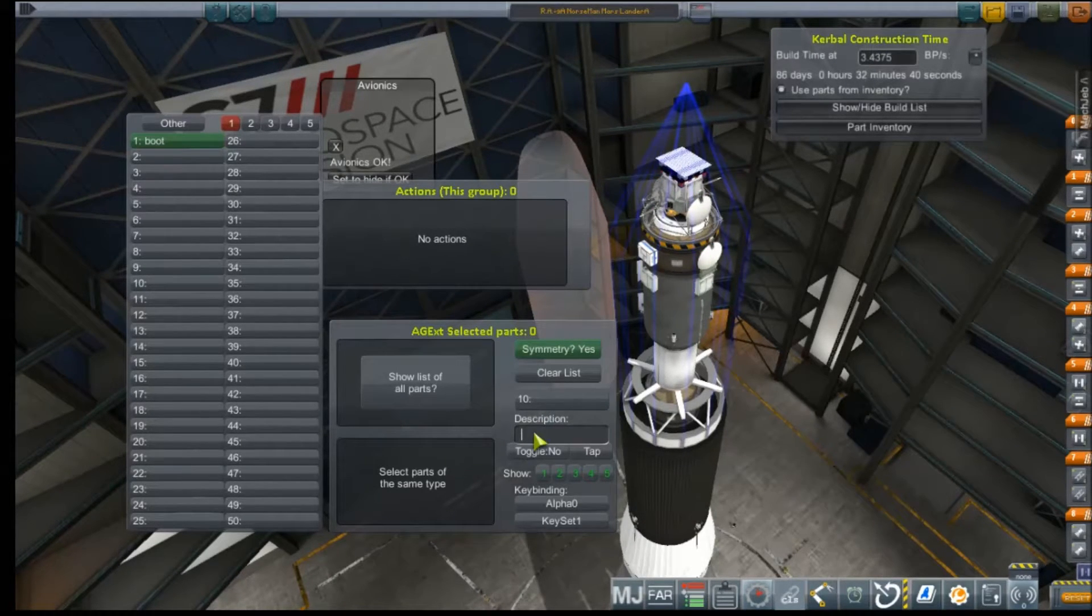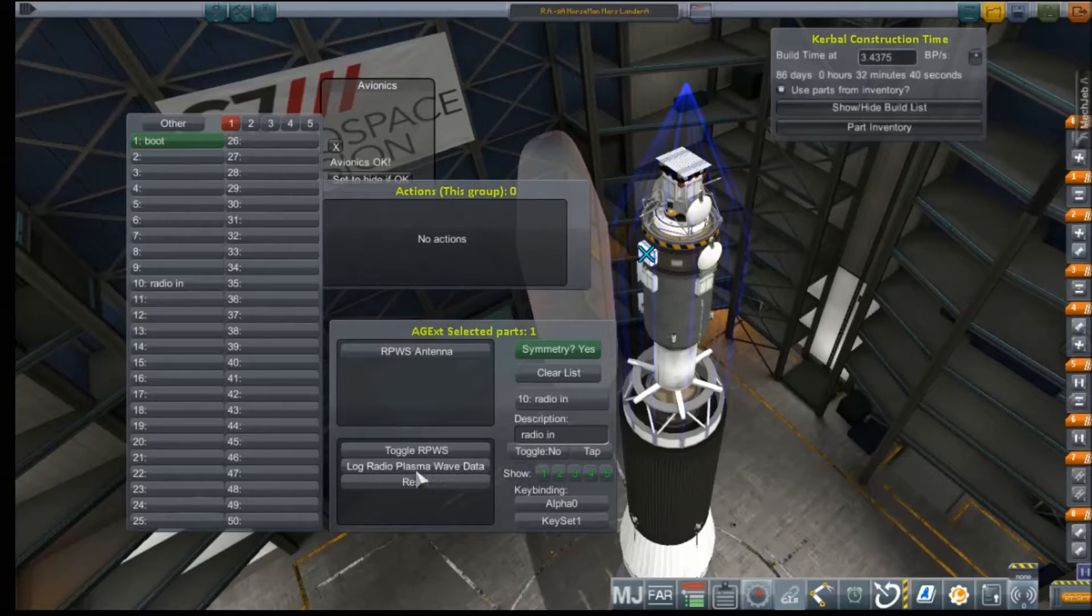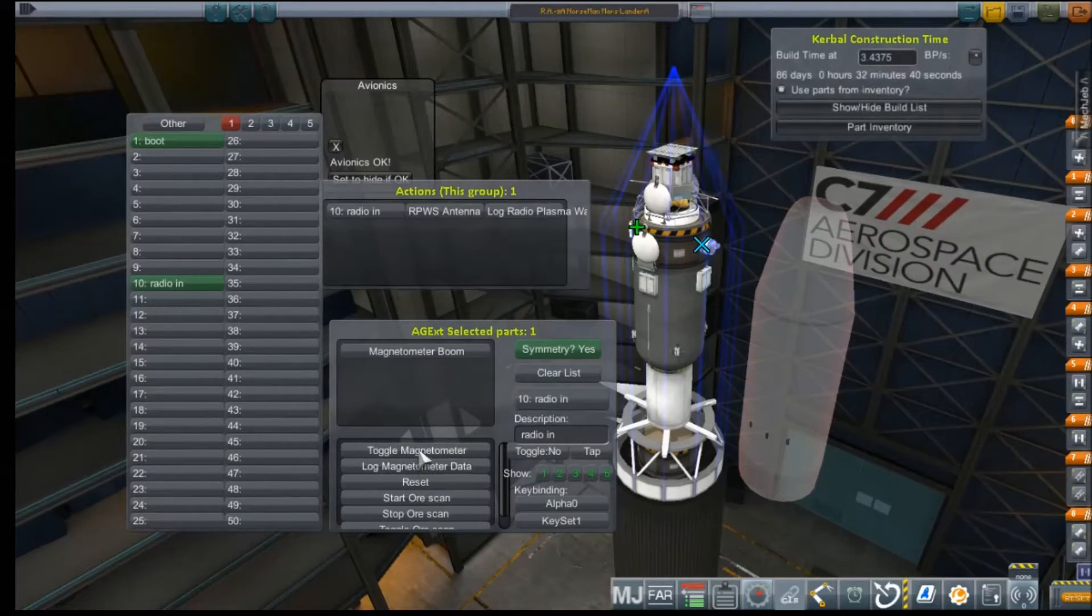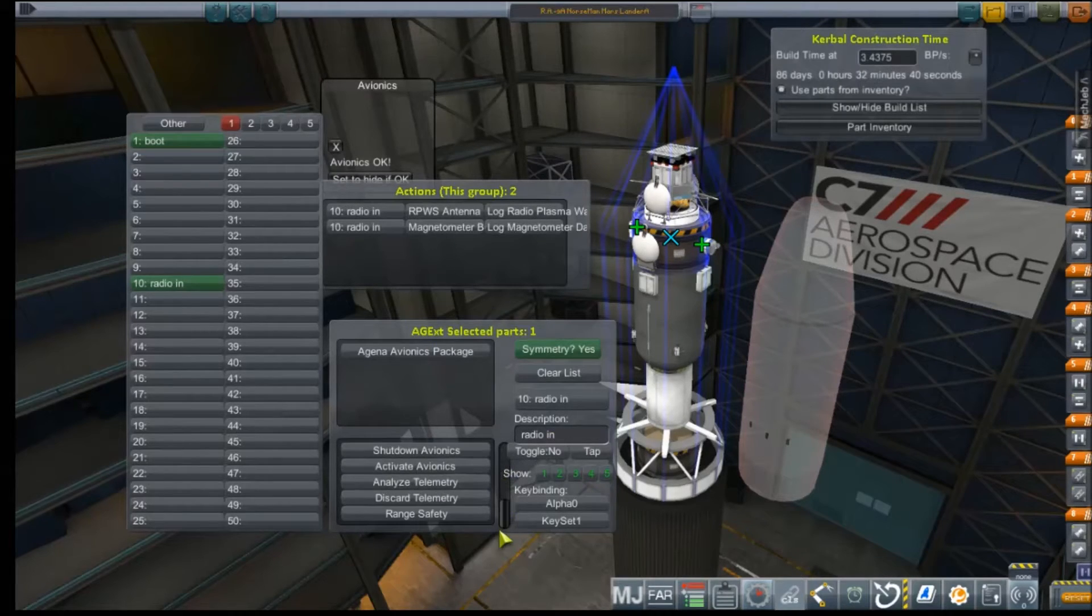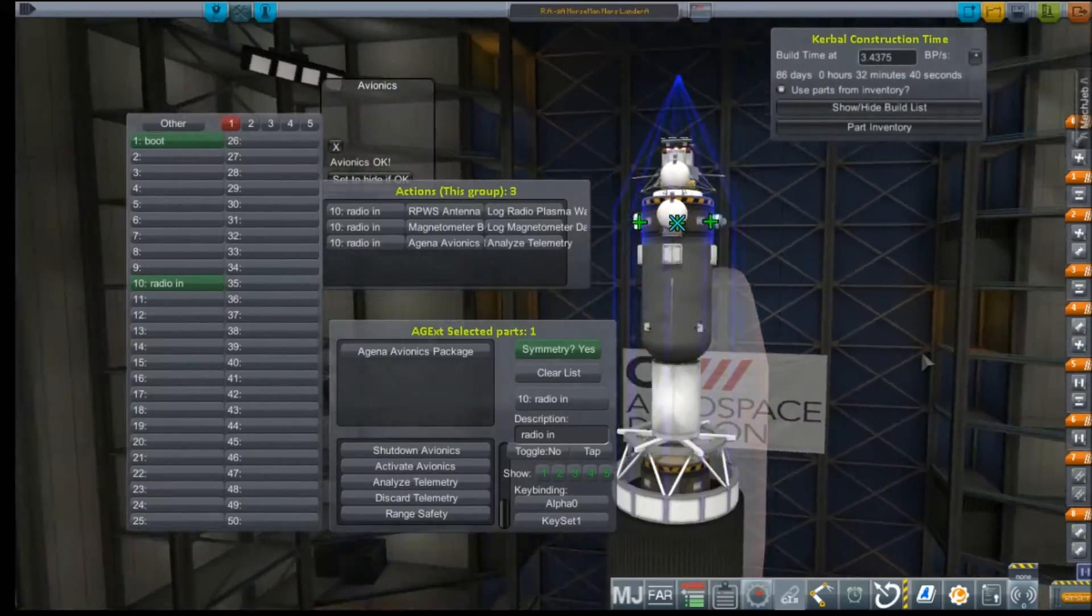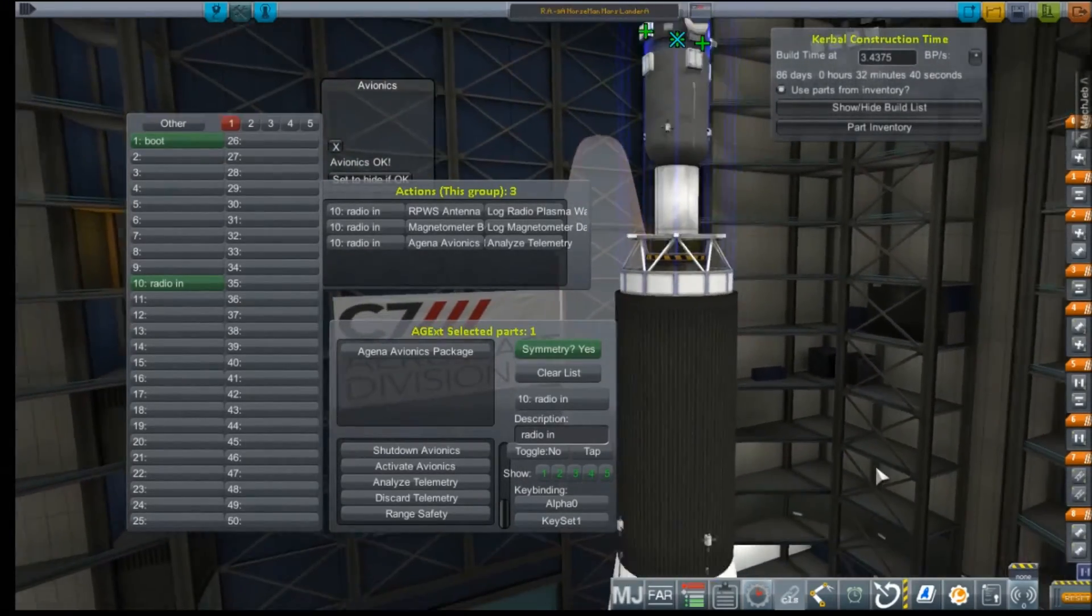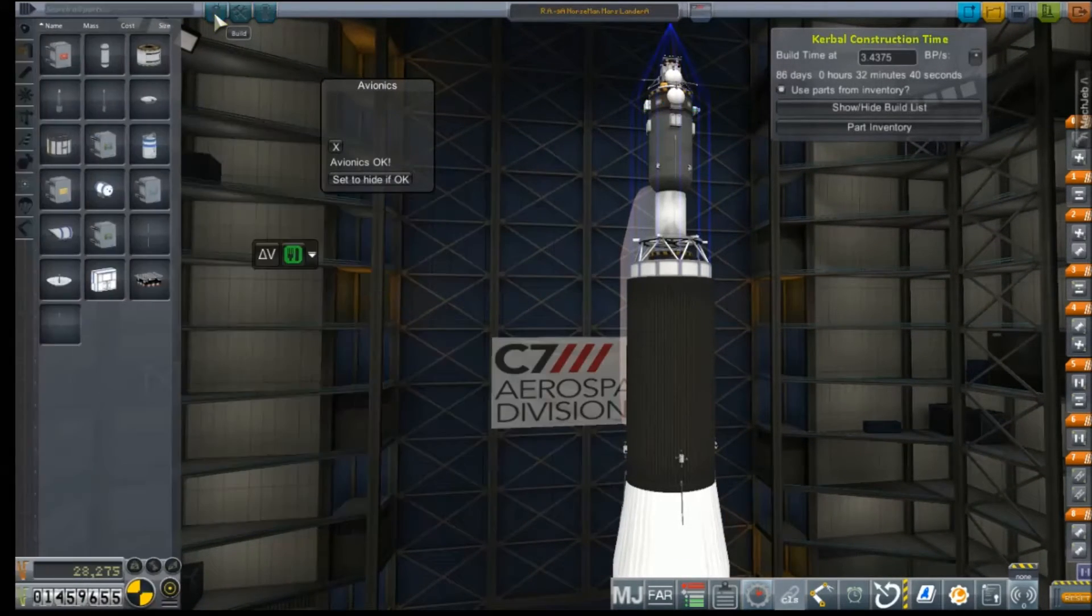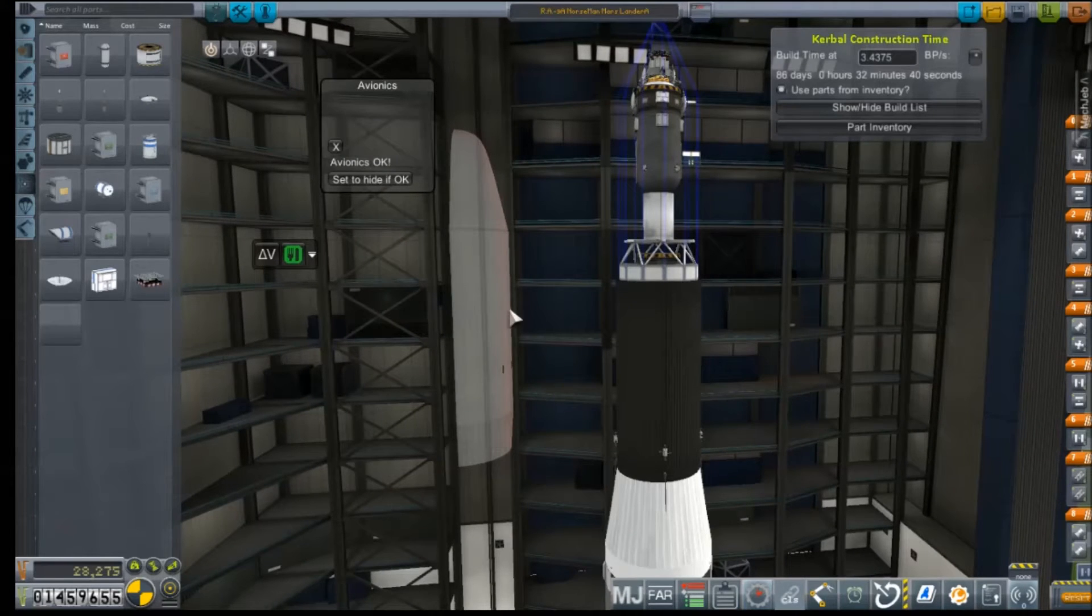Excuse me. And our radio in. Log radio plasma. Log magnetometer. Analyze telemetry. Alright. That's really all we need, huh? That was another sneeze. Sorry.